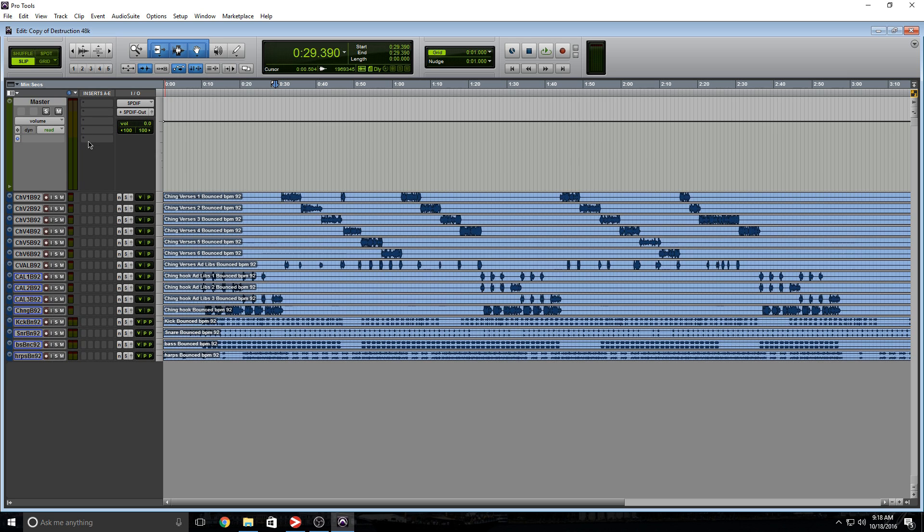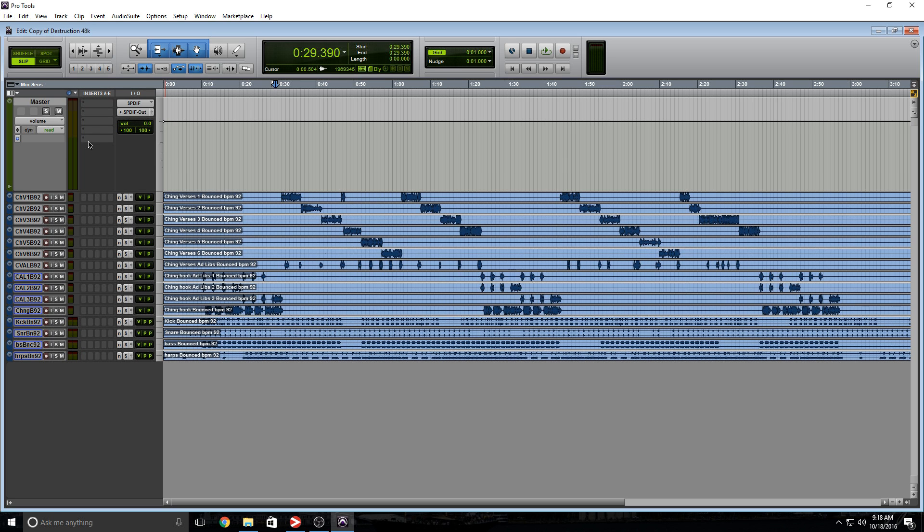So there you go guys, that's how you get your main outputs and your SPDIF working together within Pro Tools. Other DAWs might have an option that would allow you to mirror both of these outputs together without doing any routing whatsoever, but in Pro Tools this is how we have to do it, and it works just fine. This is Ray, and I'm out of here. Later guys.